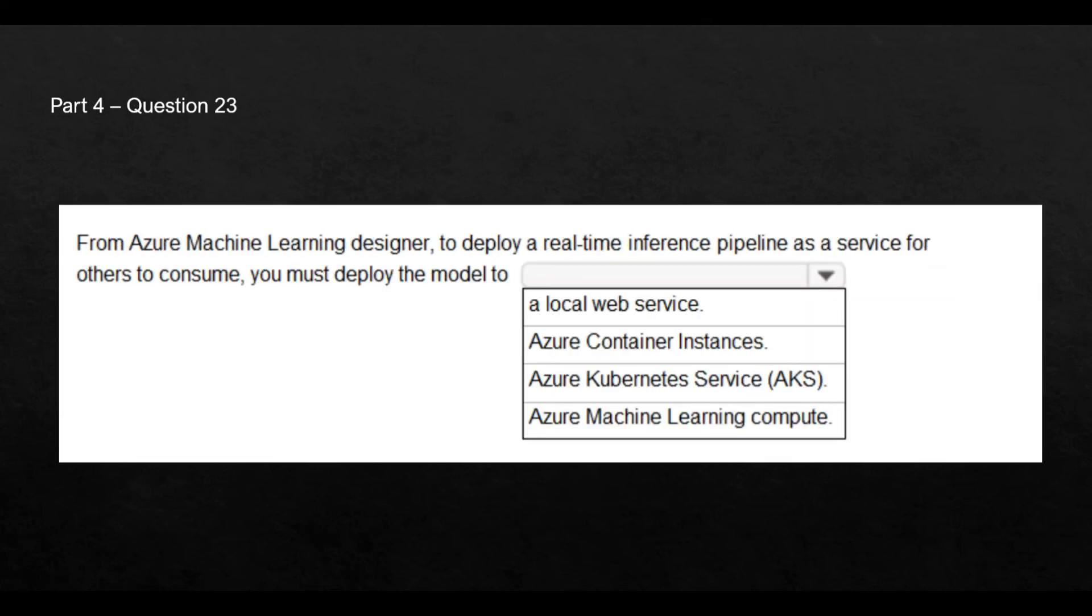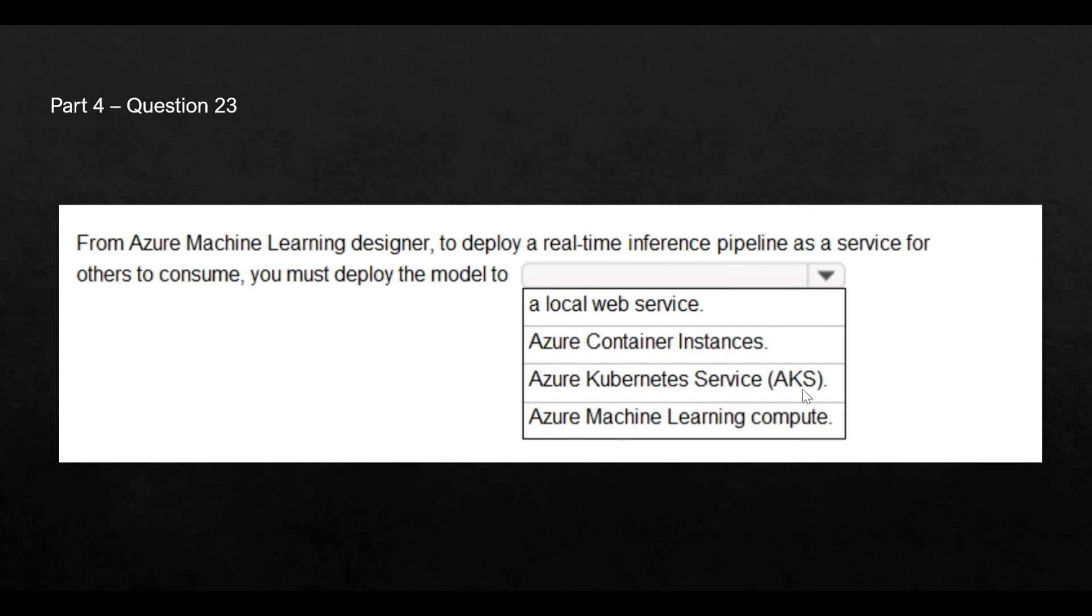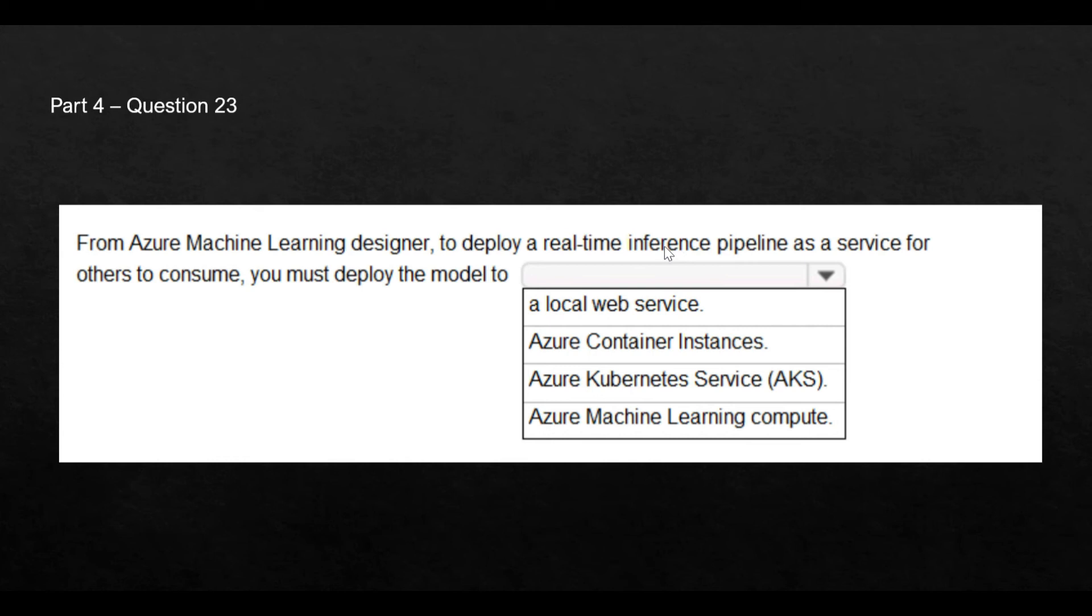Now, let's move to the next question. This is the question. Here, it's asking about from the Azure Machine Learning Designer to deploy a real-time inference pipeline as a service. You must deploy the model to where? We should always remember that the model deployment is done on AKS. Earlier, it was called container instances. Now, there is no container instances. We only have AKS. Machine Learning Compute, this is done or a compute is selected and allocated when you try to create an inference cluster. It is not done when you try to create an inference pipeline.